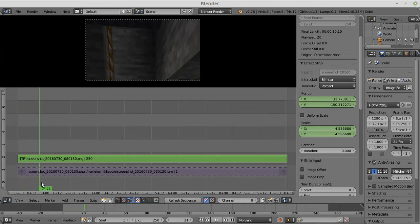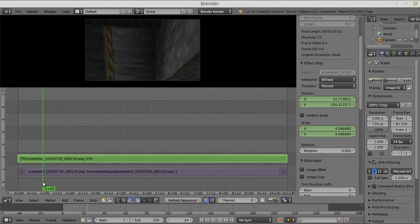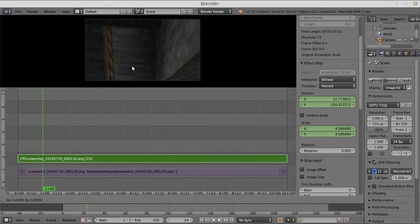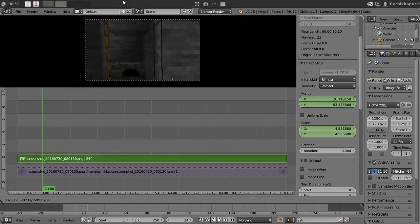Go down to, say, the second one. The first second is frame 30, or maybe frame 40, which is 24 fps. You grab it again, click here, grab it again, and move it down.